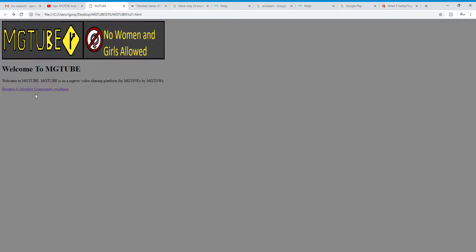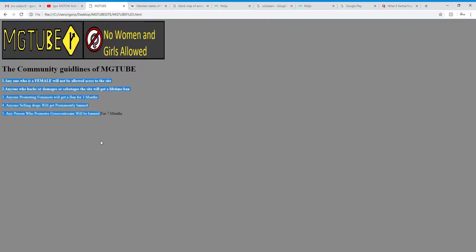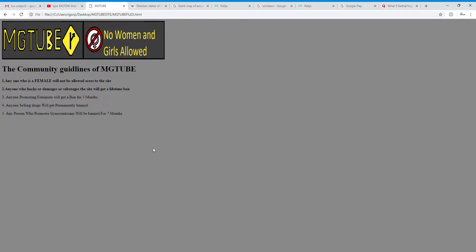And now I'm going to show you the community guidelines of the website. It's basically simple. You only have 5 rules.